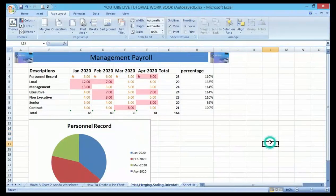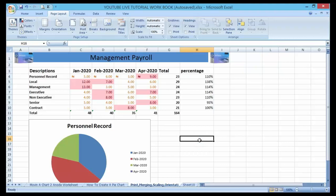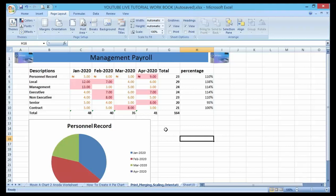Hello guys and welcome to my YouTube channel. In my previous lecture we talked about how to create a pie chart and series of formatting options. Today I'm going to show you how to print in an Excel document. Printing a document might look a little bit simple, but we need to make a few adjustments to make our presentation look more presentable within the print setup options.